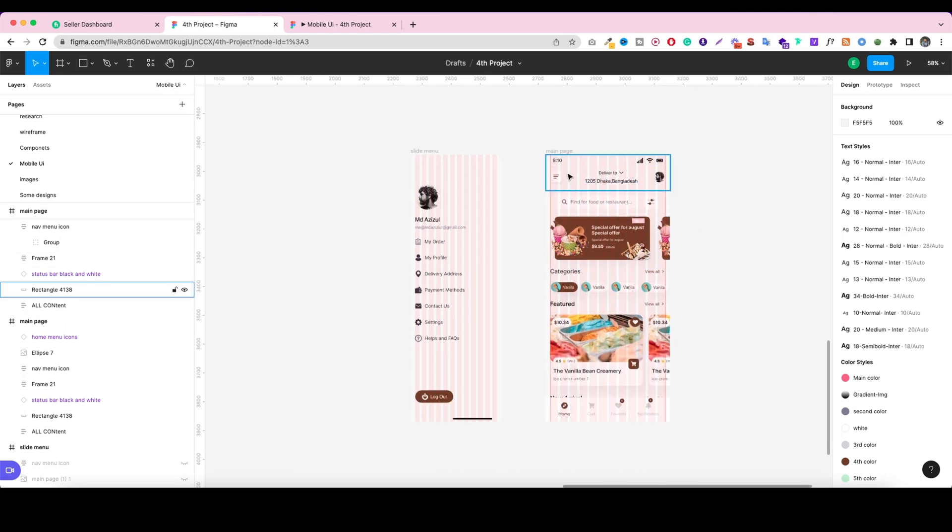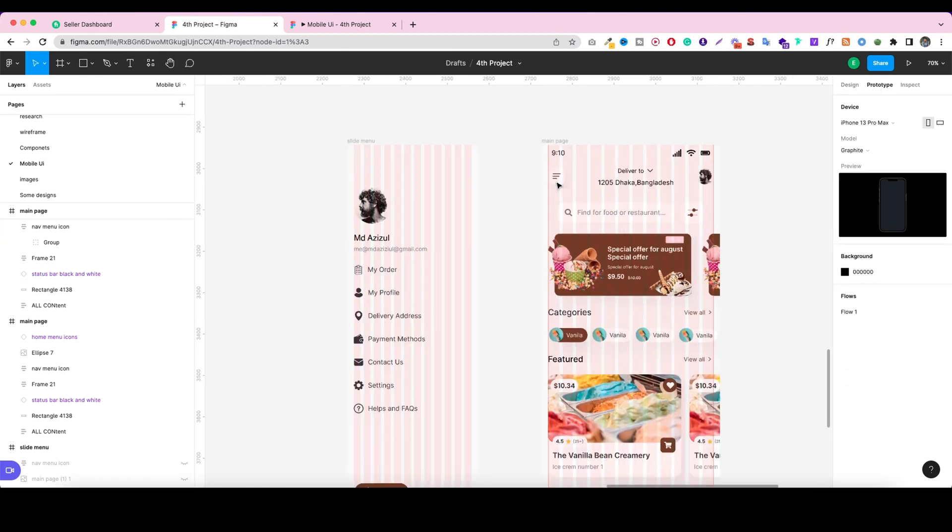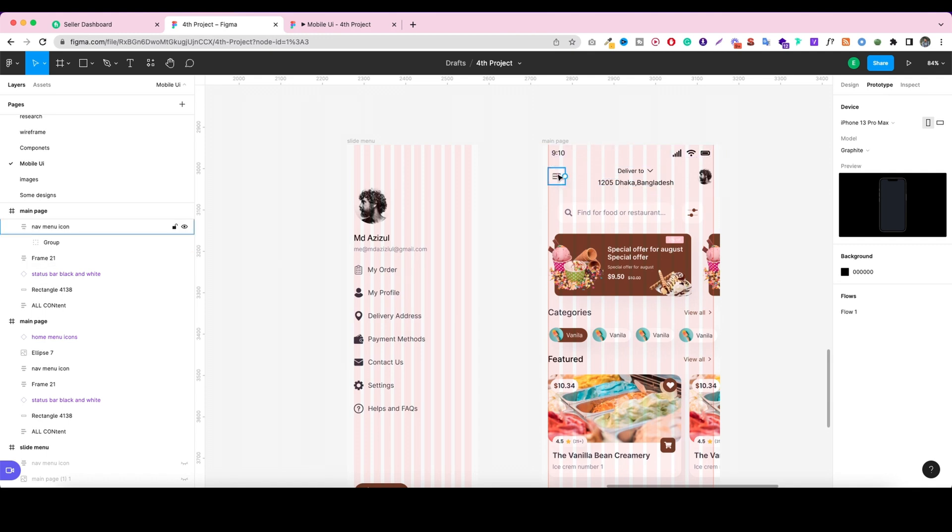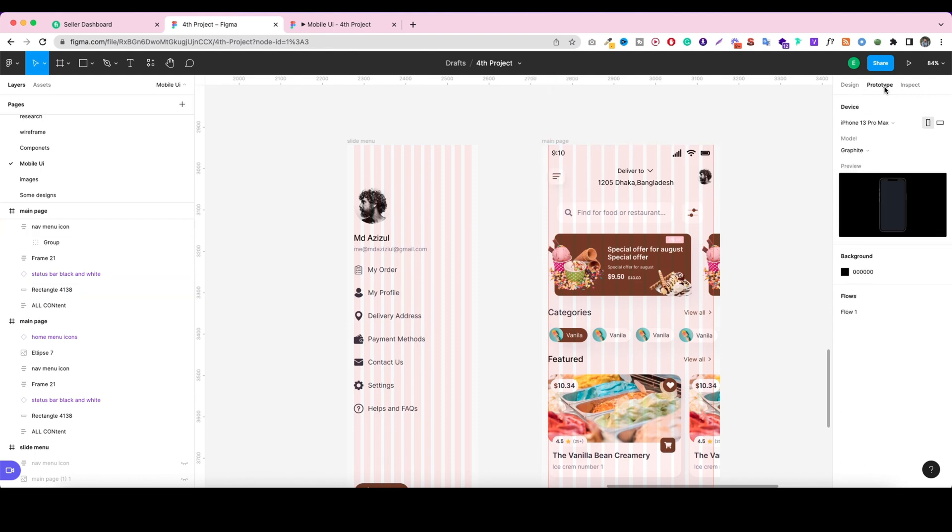But now, mainly we're talking about the menu bar. So now we have to click on the prototype tab. When you click on prototype, you'll get to see options like circles. Normally in design, we don't see this type of circle, but when you click on prototype, we get these circles.